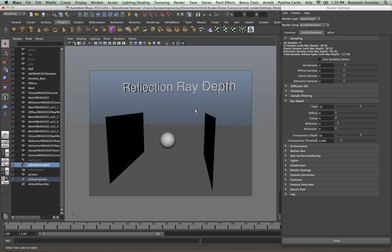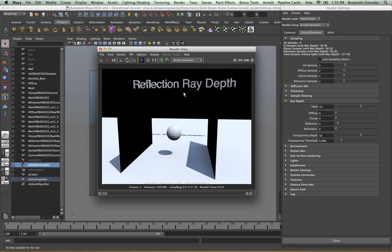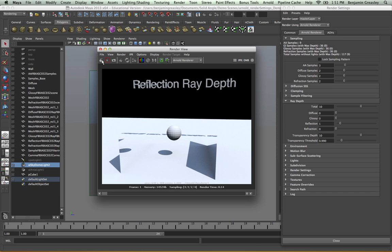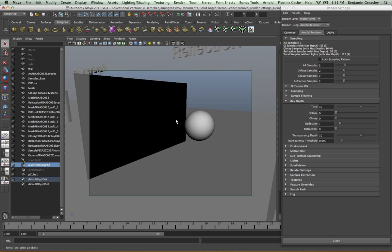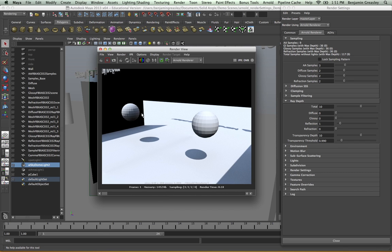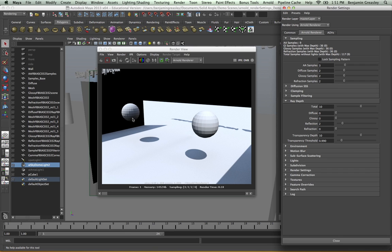The reflection ray depth works in a similar way to the diffuse and glossy ray depth, and specifies the number of bounces each ray can have within our scene. I have two mirrors with a sphere in the middle, and my reflection ray depth set to zero — the two mirrors appear as black because nothing appears in them. If I increase my reflection ray depth to one and re-render, they are now reflecting the rest of the scene. However, looking in one mirror, it reflects the sphere but not the other mirror on the opposite side, because it's only permitted one reflection bounce. If I increase this to two, I will now see the reflection of the reflection.